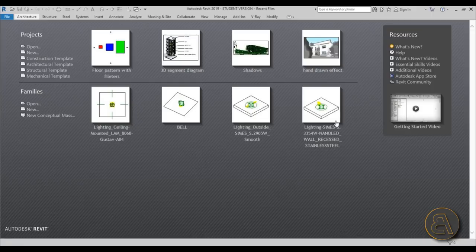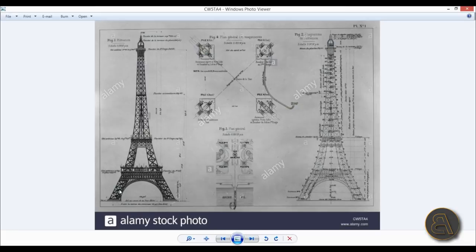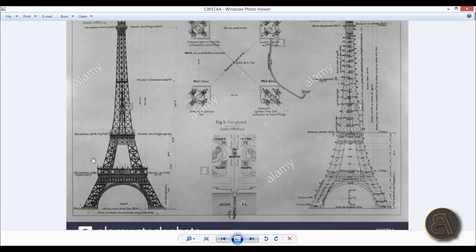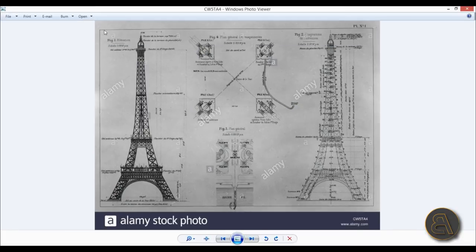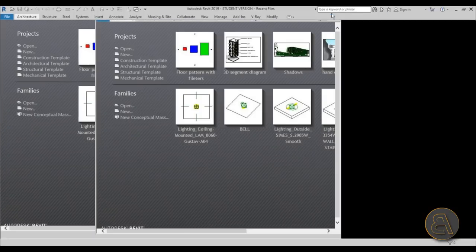Let's get started. Here I am in Revit and I'm just going to move Revit out of the way for a second to show you the picture I'm going to be using. This is kind of the elevation of the Eiffel Tower, which I need to use to get the whole shape.